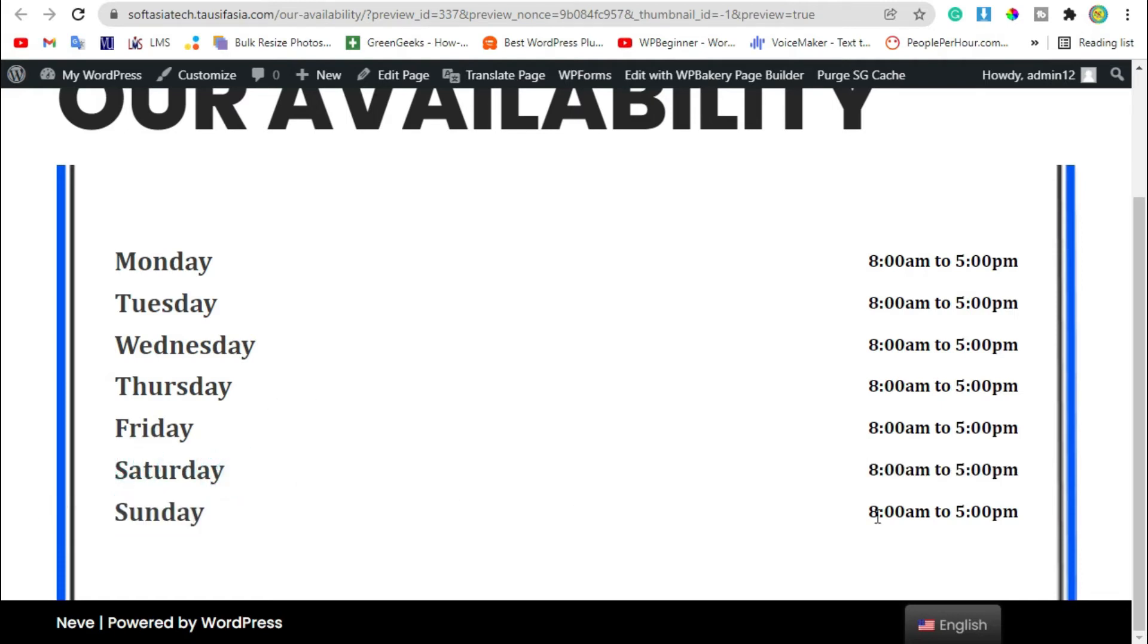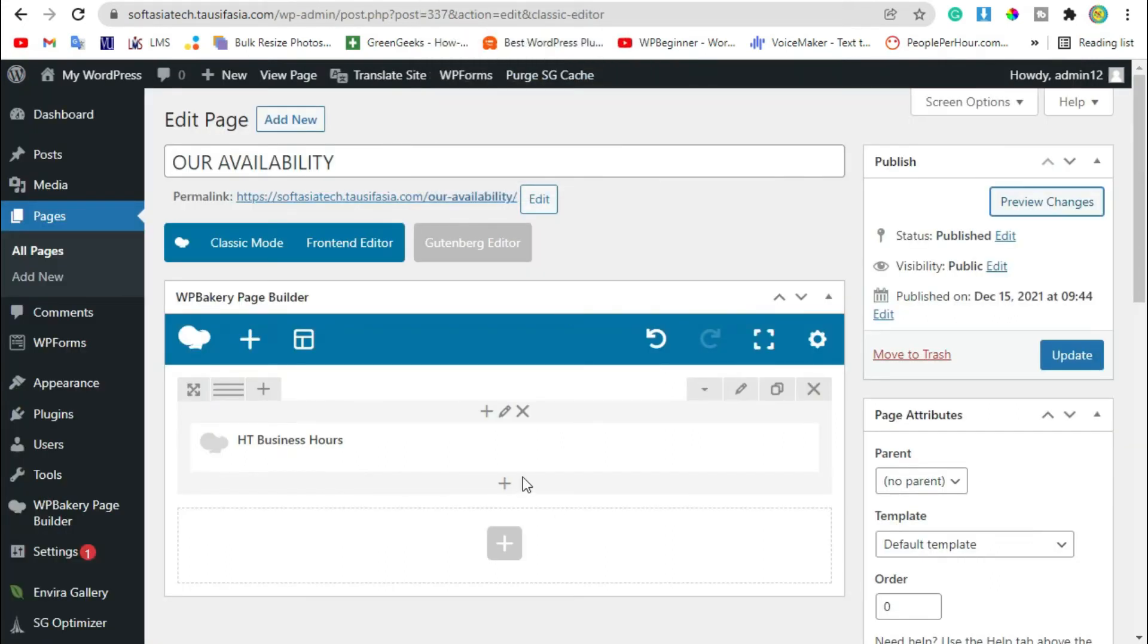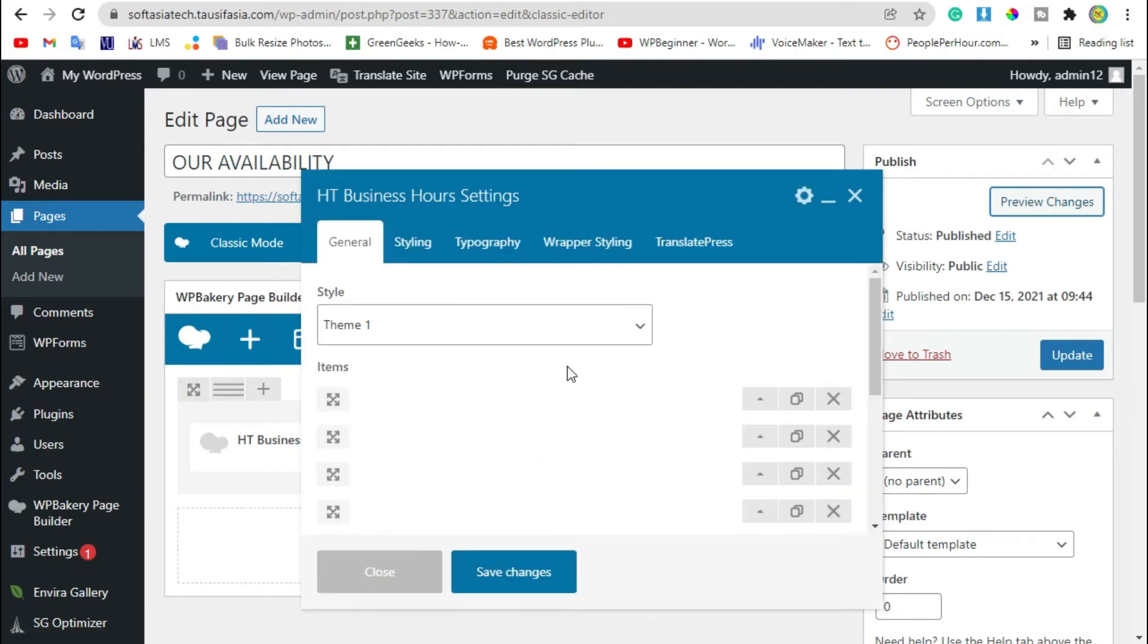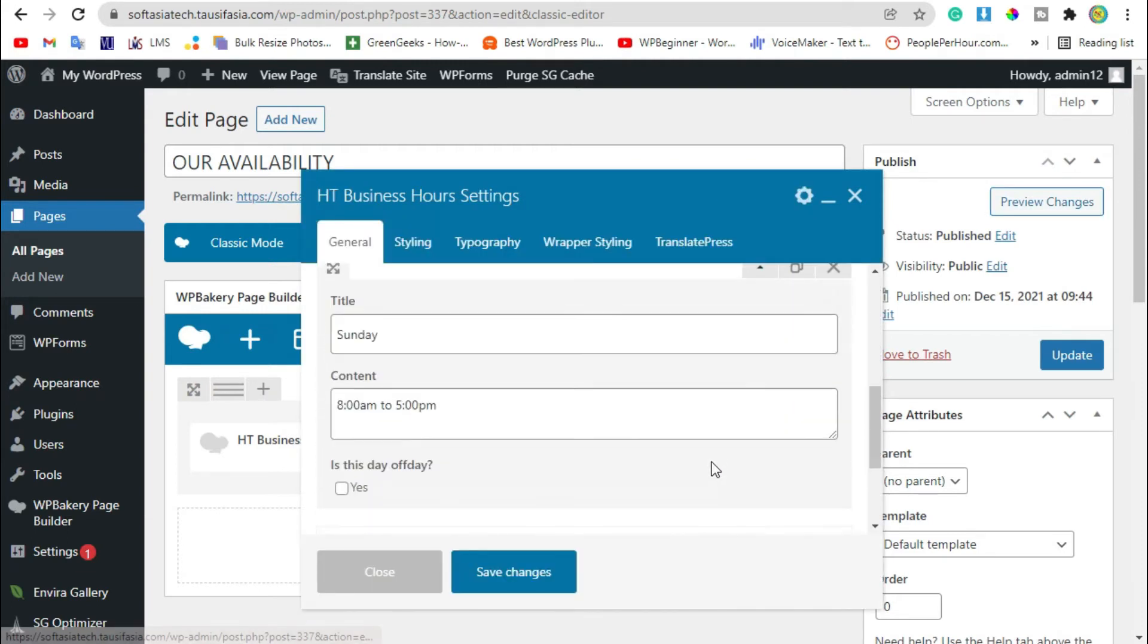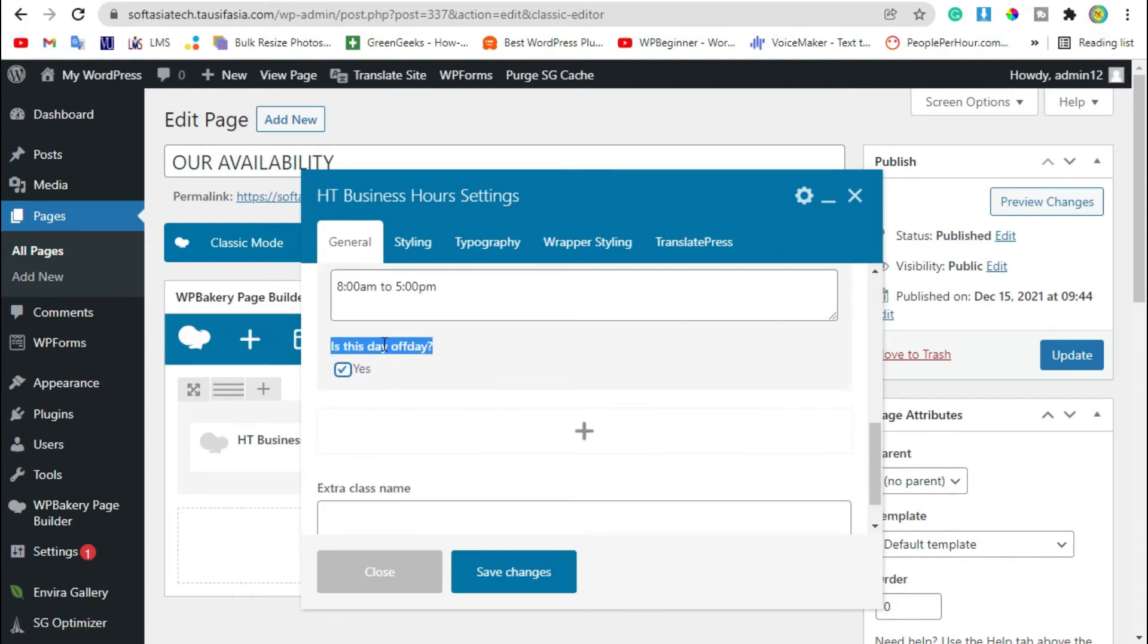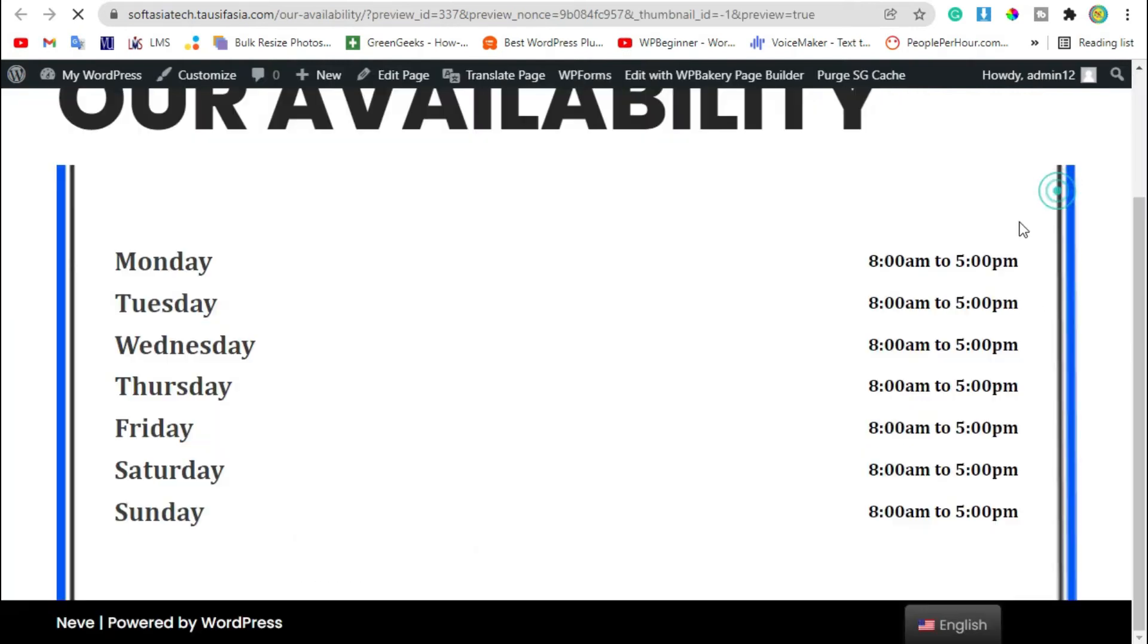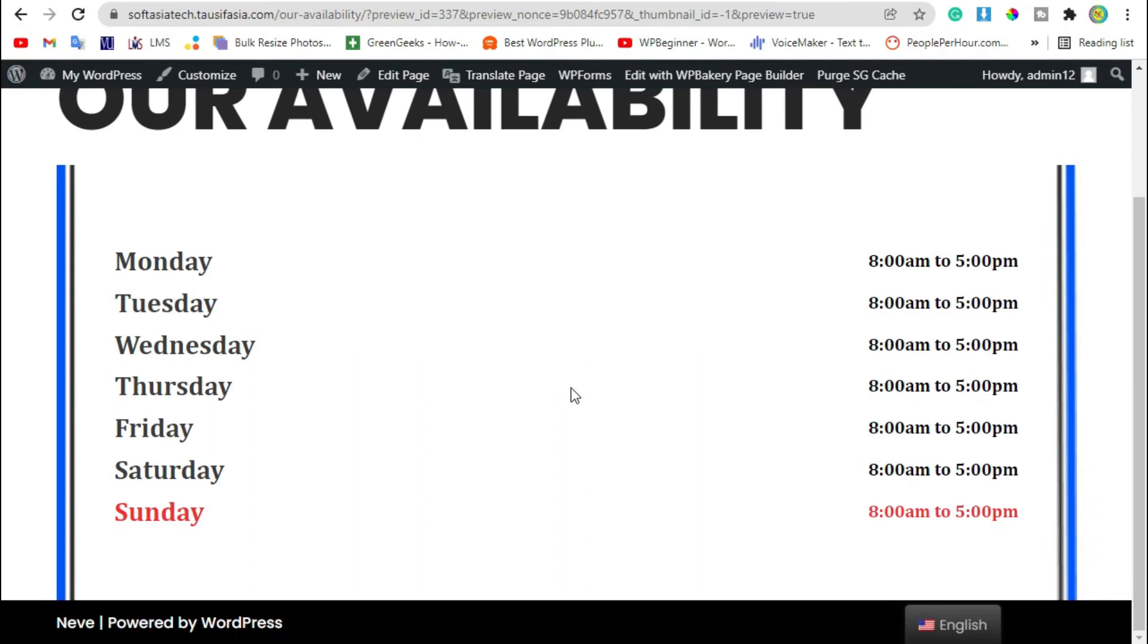Now we will add holidays. For this, go back to editor, edit the widget, scroll down to Saturday, click on this arrow and select holiday. Now save changes and review the changes. Now you can see this is going to be red.